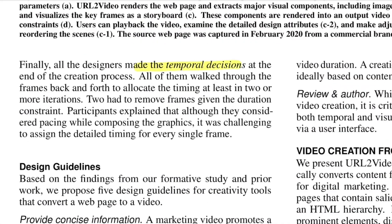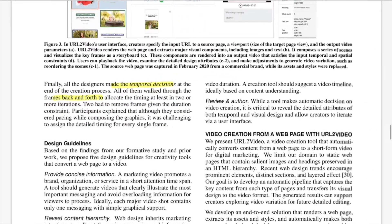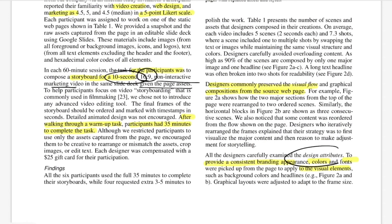Regarding temporal decisions, designers had to do multiple back-and-forth passes to allocate timings for each frame based on the importance it holds in the original web page. So these were the three key findings: temporal decision-making about how to arrange content; design attributes where branding, logo, and color schemes were kept the same; and visual flow, where designers mostly follow the same flow from the original web page when making frames for the product video.